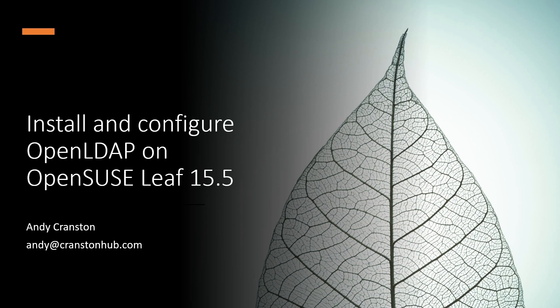Hi, my name is Andy Cranston and in this video I'm going to show you how to install and configure OpenLDAP on OpenSUSE LEAF 15.5 using a script and supporting files.